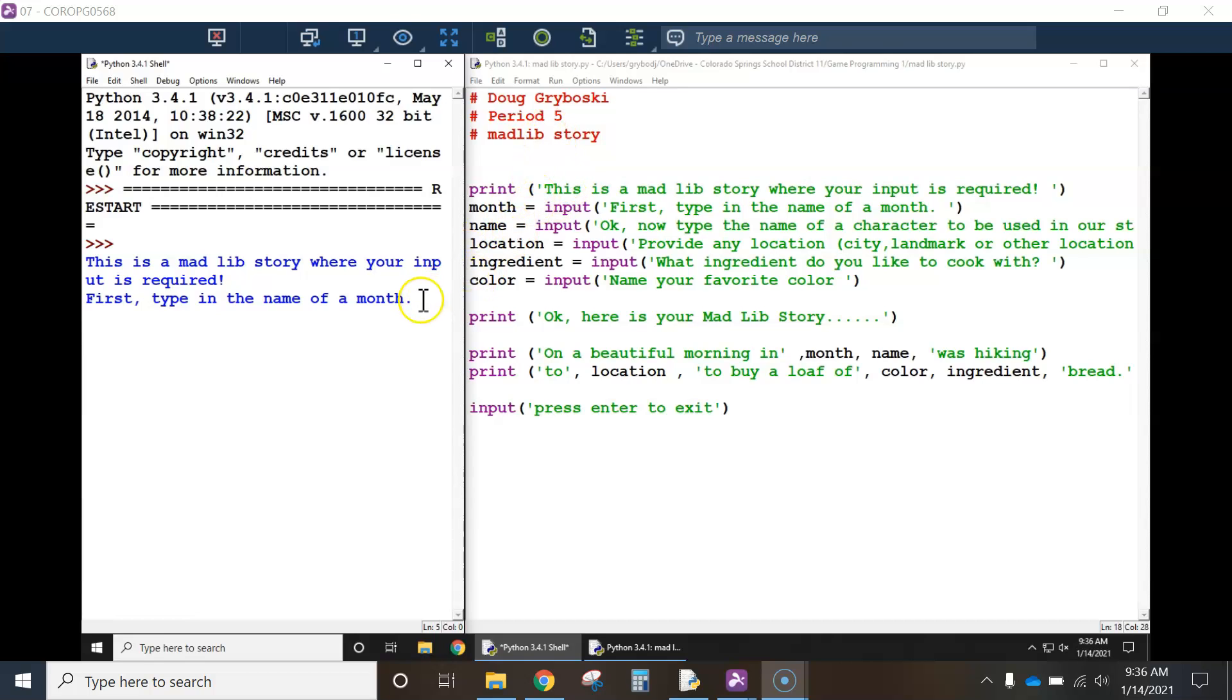So then after I ran it, this pops up on the screen. It says, This is a Mad Lib story where your input is required. First, type in the name of a month and now it stops. And it's waiting for some input.